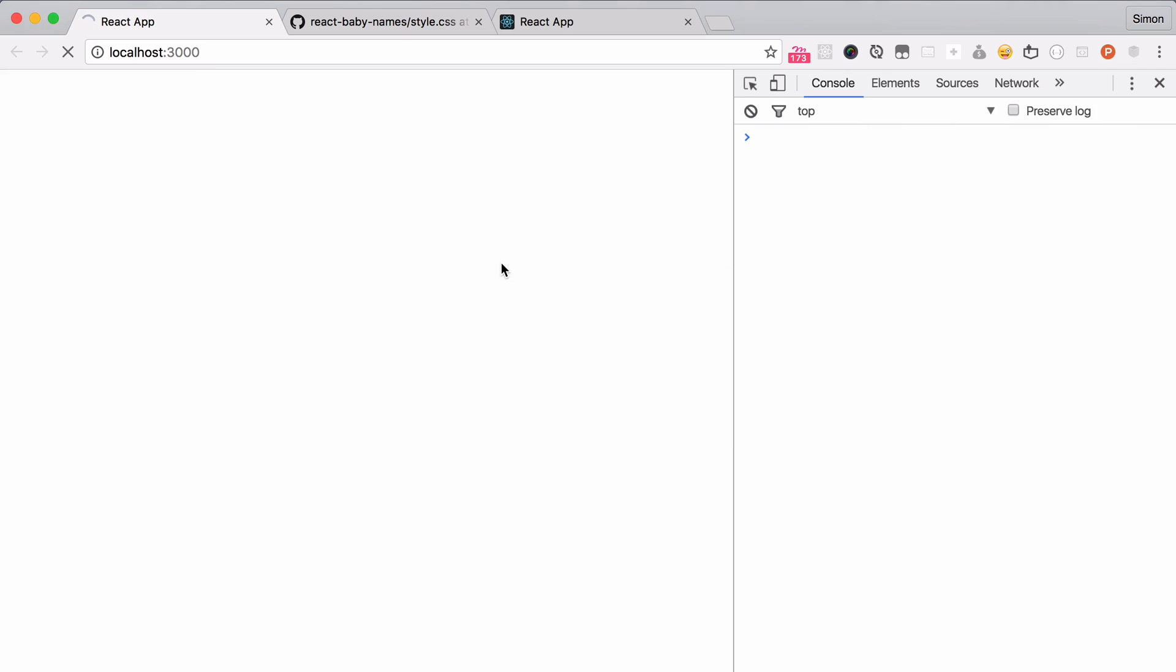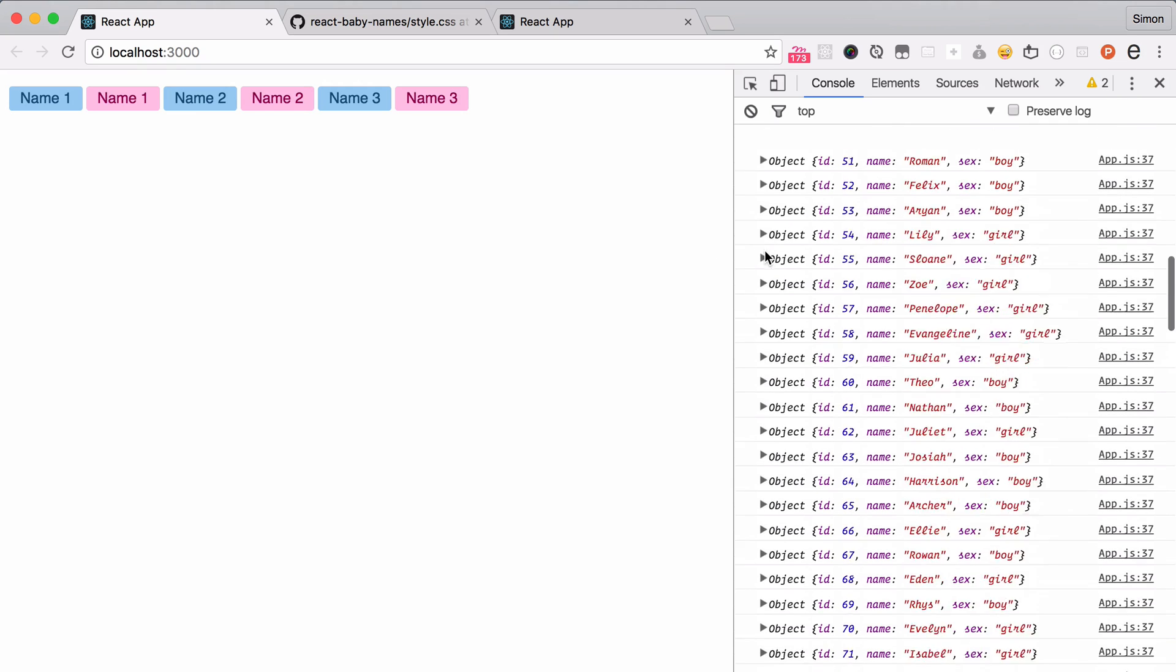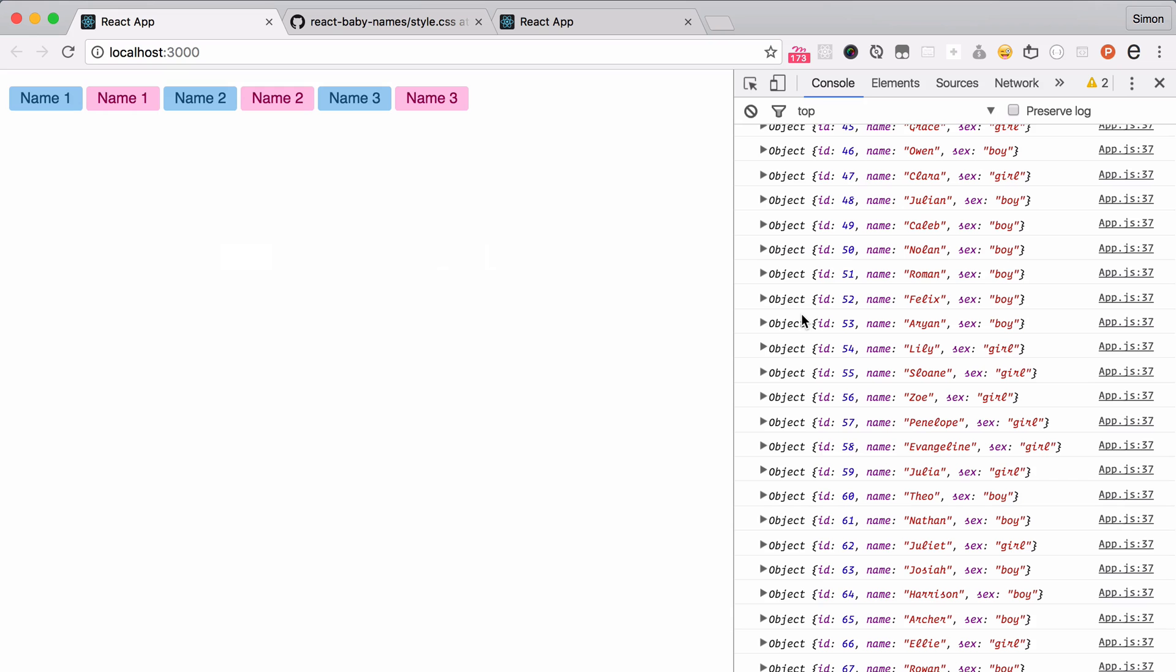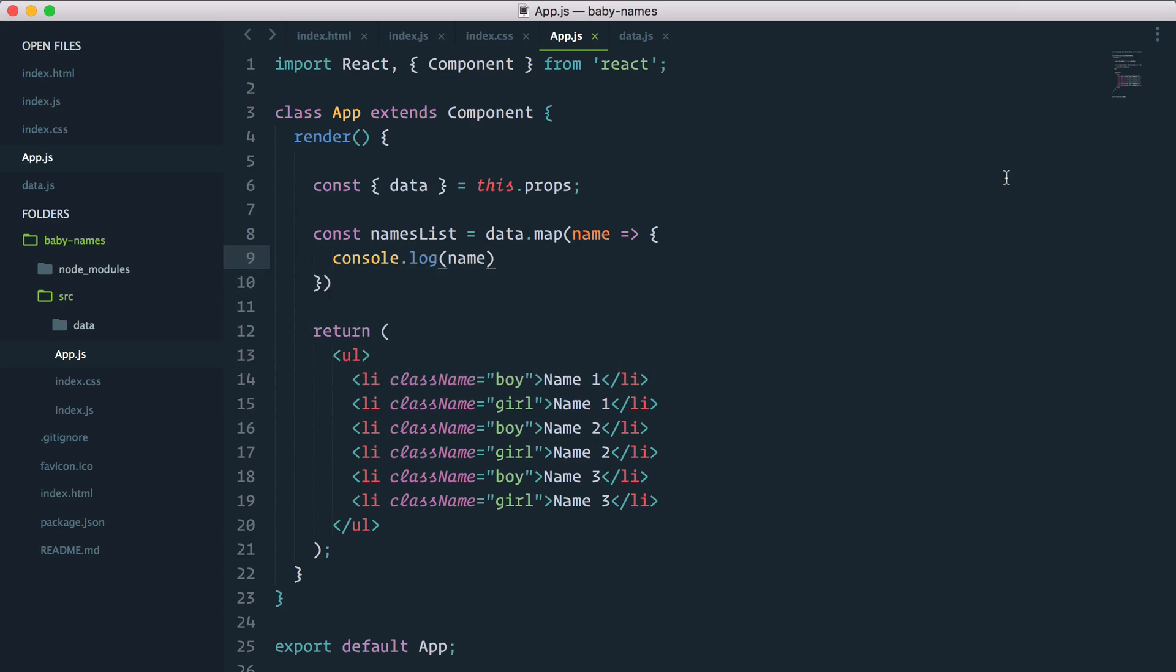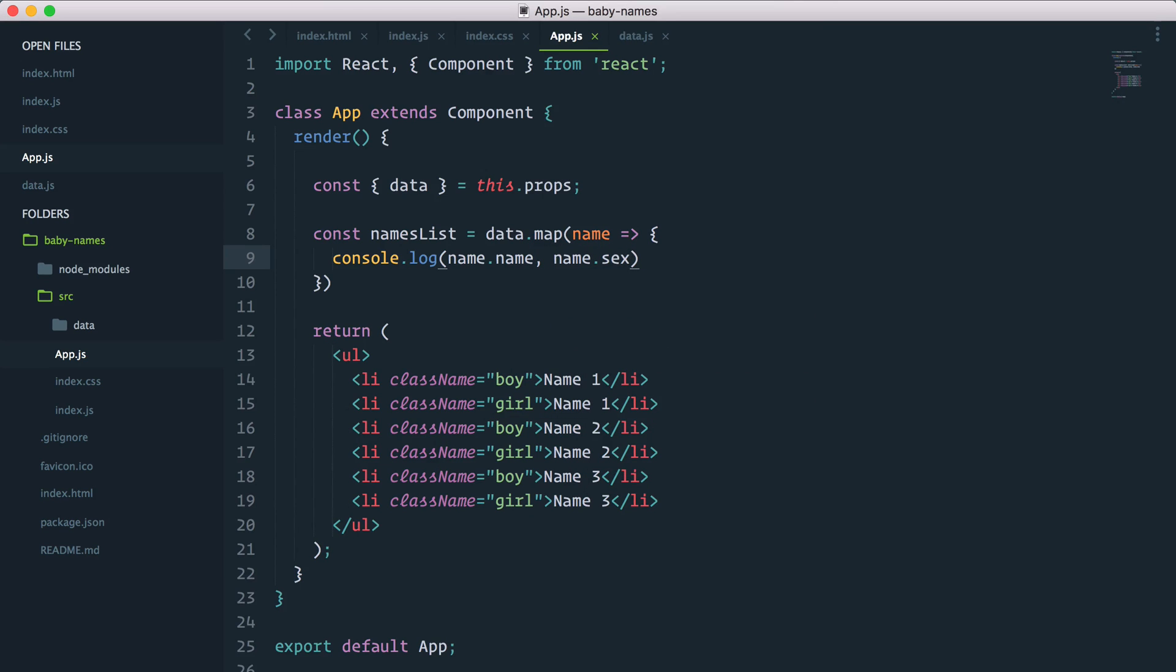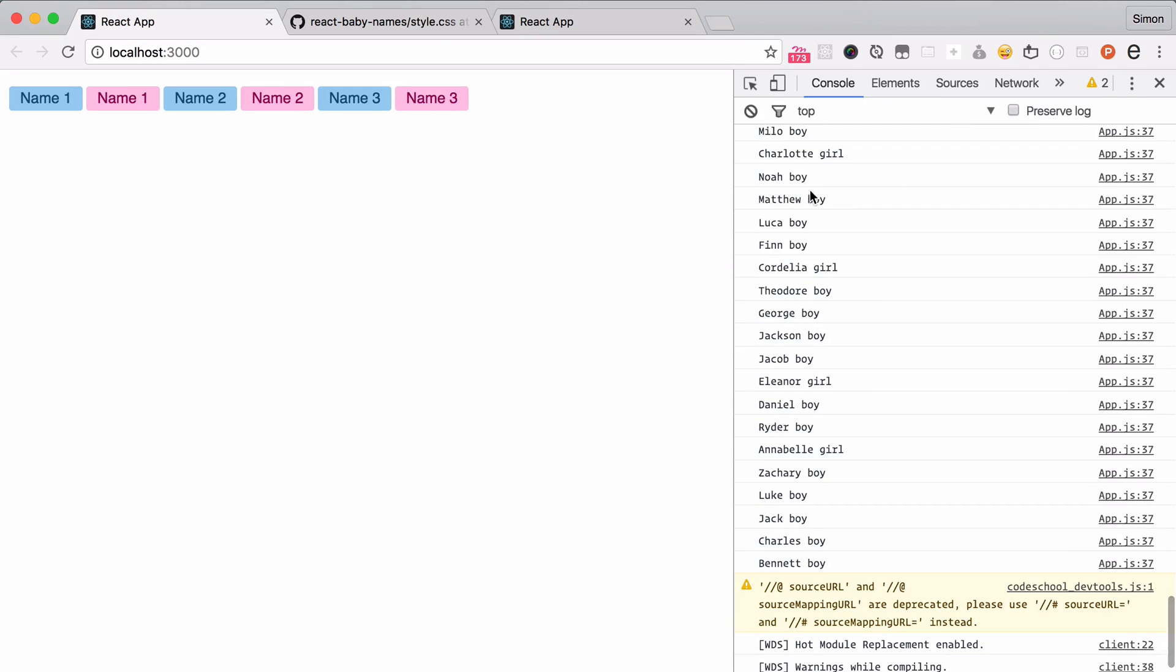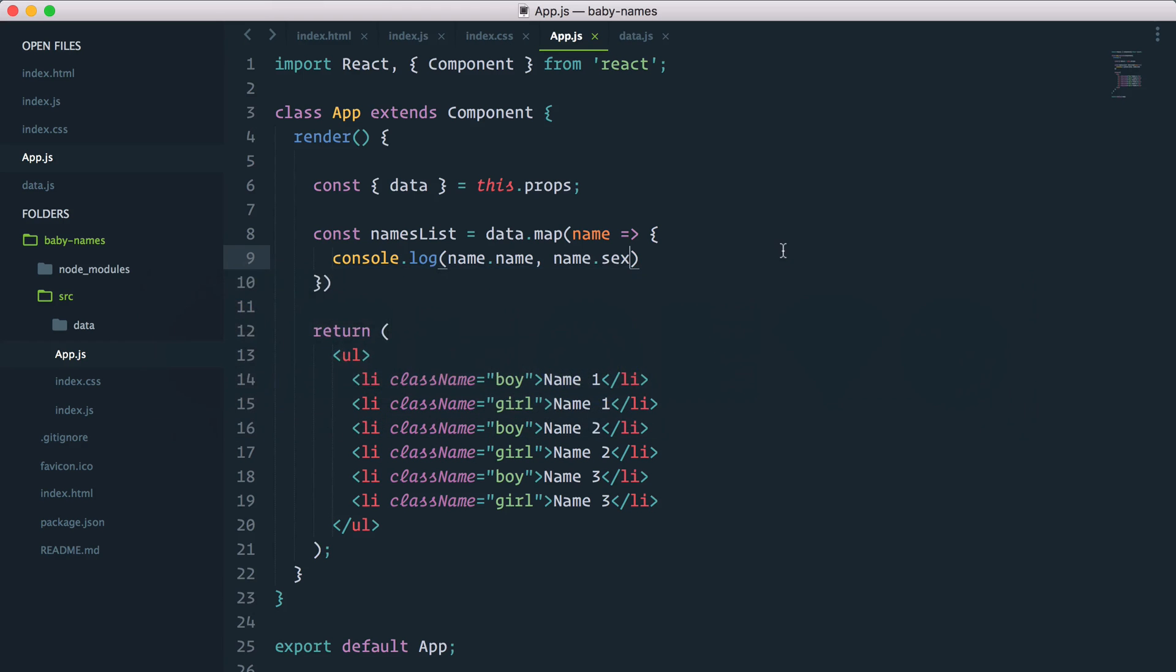So for each index of the data array, console.log what I have in name. And you can see here each name equals one object inside that. This is great because now I can access the name property and the sex property like this. Let's go console.log name.name and name.sex, and I should have a list of names and sex for each entry.